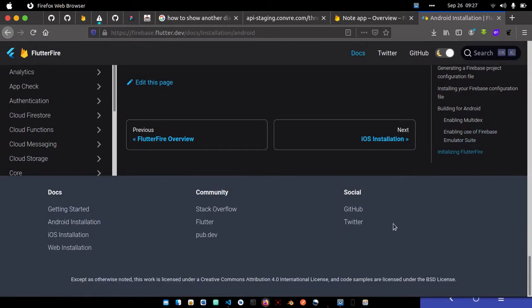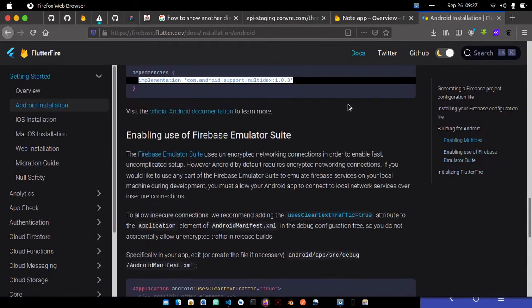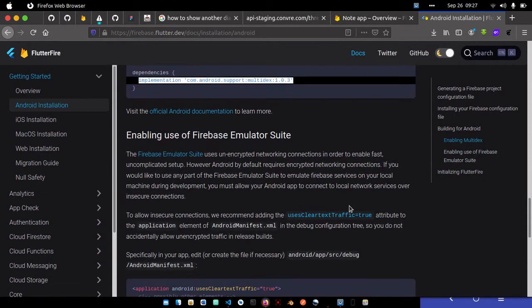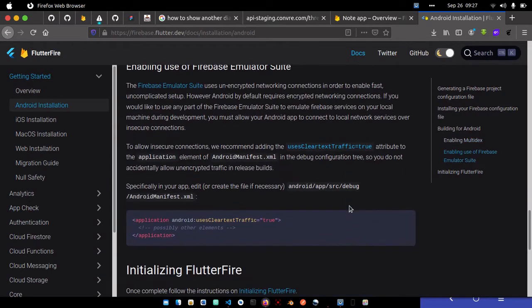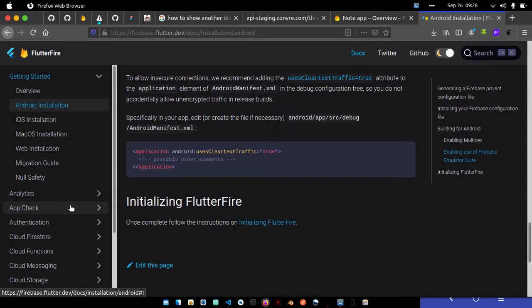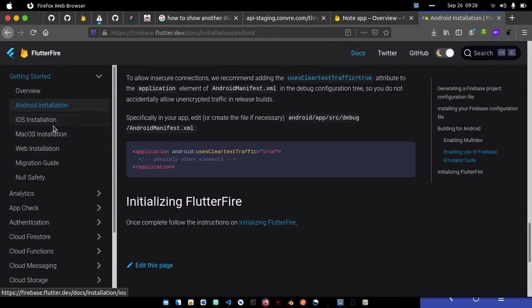You can see iOS installation instructions for how to install for iOS. Currently, I'm on a Linux system building for Android, so maybe in the future I'll start building for iOS as well. Now let's add the dependencies.